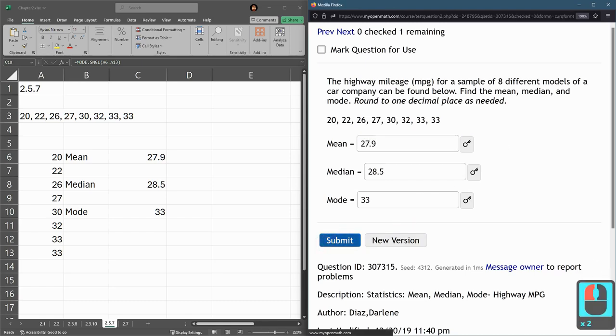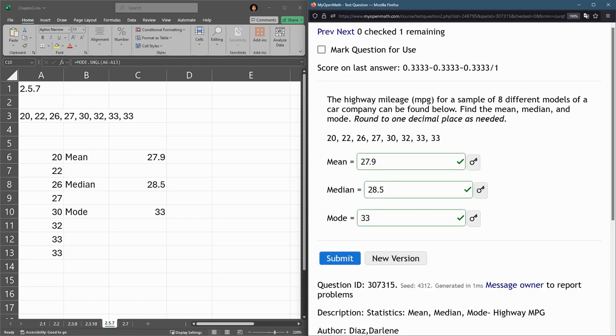And submit all that. Some of the homework questions are going to ask only for the mean, only for the median, only for the mode.